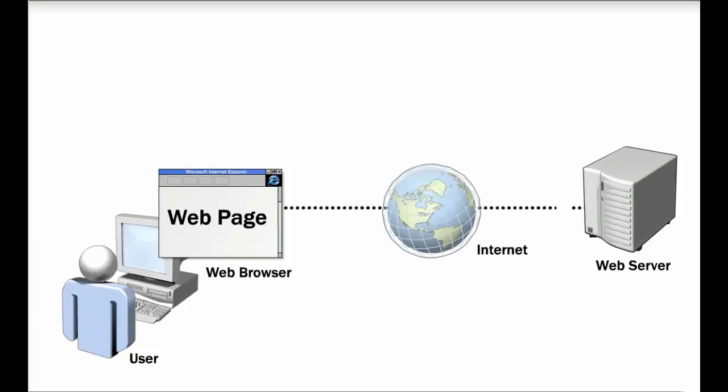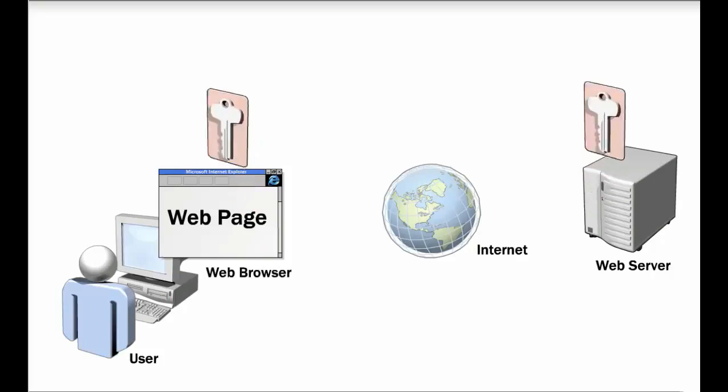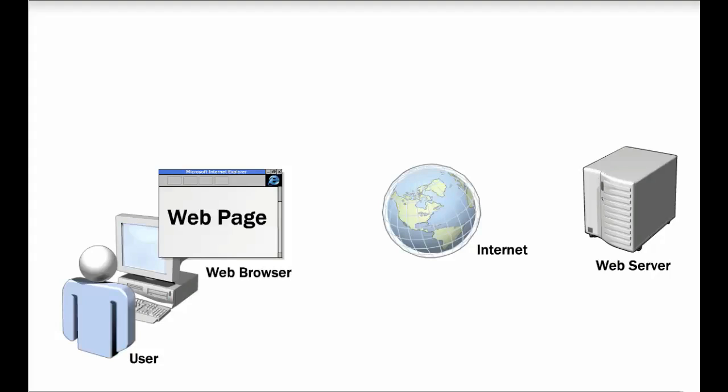When the HTTP session is closed, either by the client or the server, the session key is discarded and not used again. When the web client establishes a new HTTP session with the server that uses SSL, the process is repeated from the beginning.